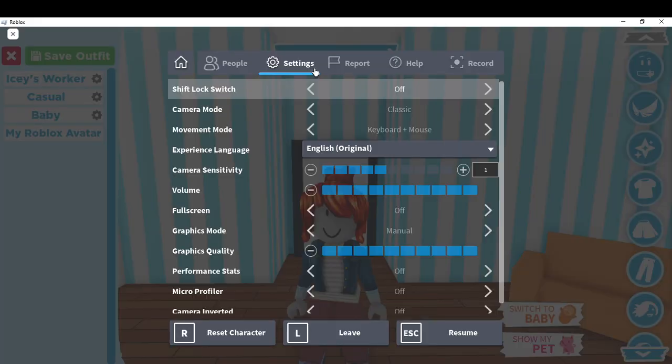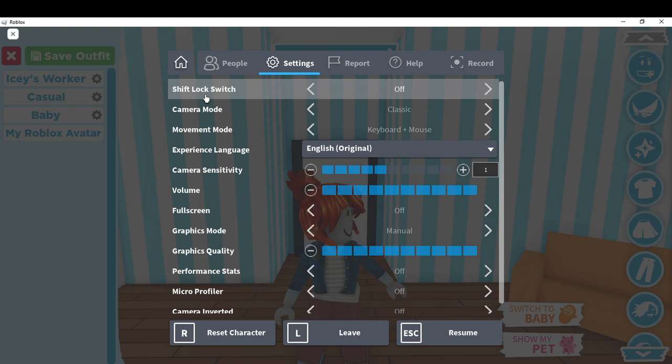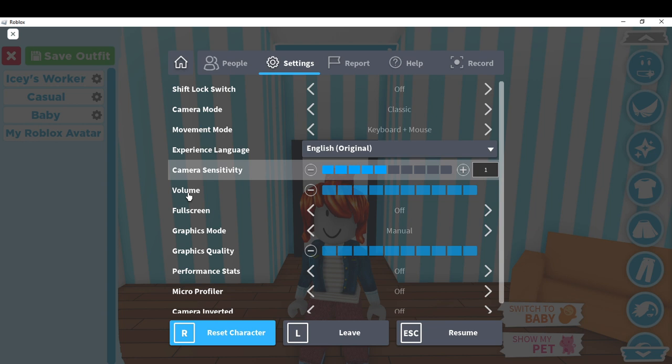In Settings, you're going to see options like: shift lock, camera mode, movement mode, experience language, camera sensitivity, volume, full screen, graphics mode, graphics quality, performance stats, MicroProfiler, and camera inverted. Click on MicroProfiler and once you click it on, you're going to see it appear on screen — this is what the MicroProfiler looks like.